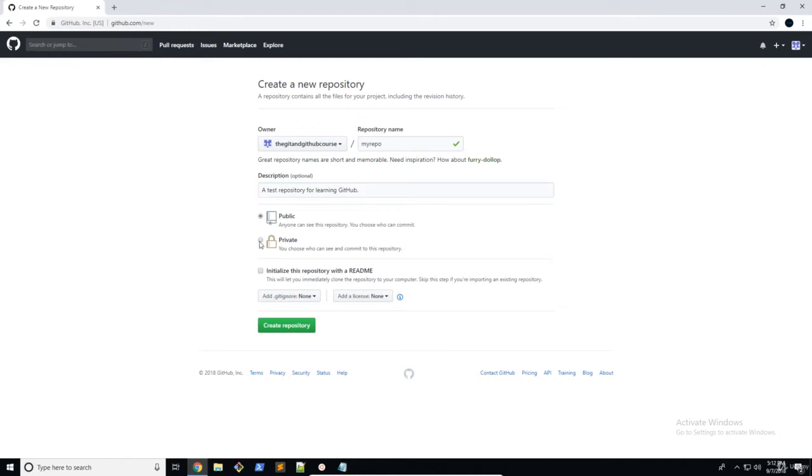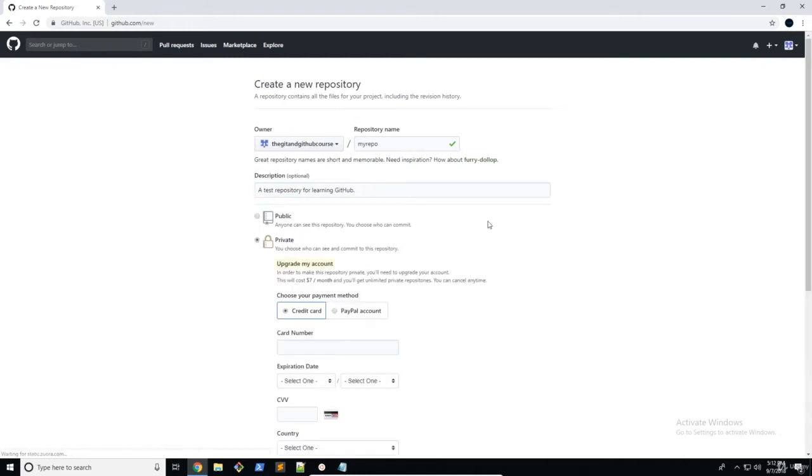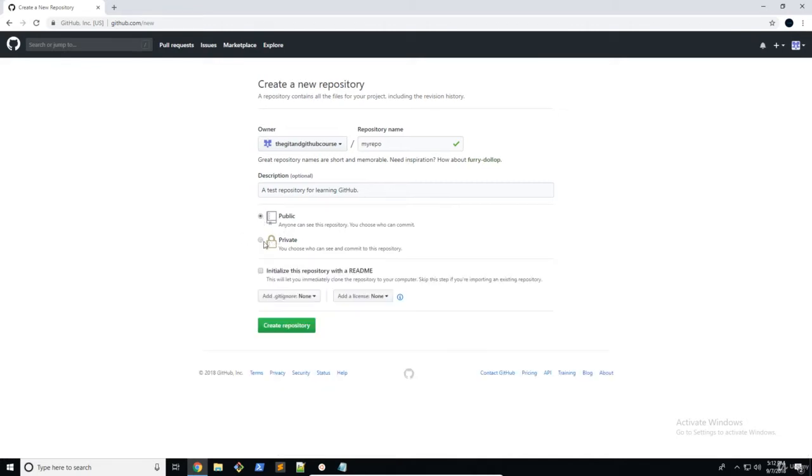So now you can choose private or public. Unfortunately, you cannot choose private unless you have the paid plan. But I'm just going to go with public for now. You can still choose who can commit to the project. But for now, we're just going to keep it on public. Now, if you have the paid version and you want to use private, by all means go ahead.